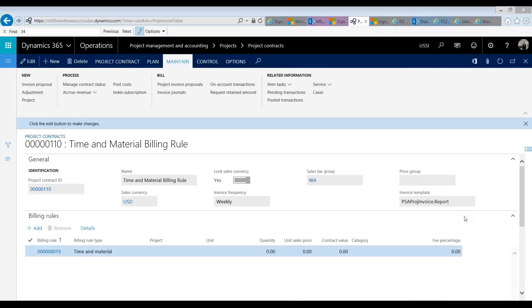Hello everyone, my name is Arush Kutiala. I'm a functional consultant with Western Computer and welcome to the fifth and the last of our recordings on project billing rules within the project management module in Dynamics 365 operations.